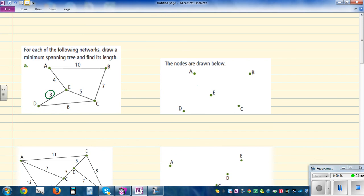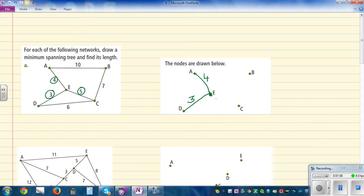I'm going to connect D and E because that is the lowest, that is the smallest length. So D and E are connected. The next lowest is 4, so I'm going to connect A — it doesn't matter, you can connect in any order. So A, E, and D are connected.